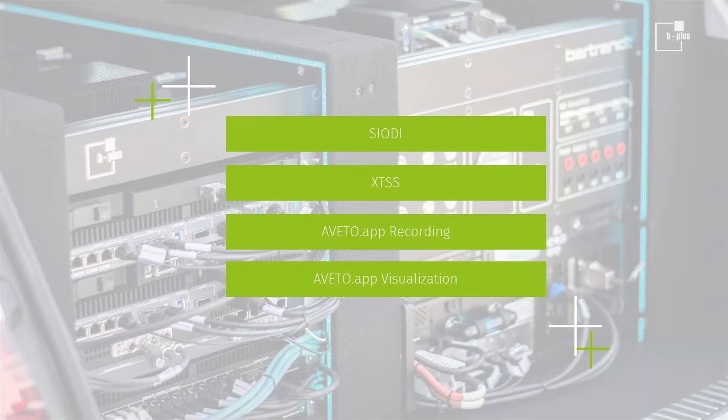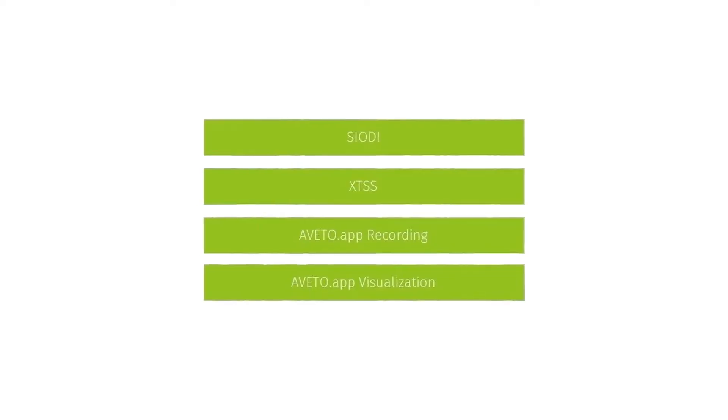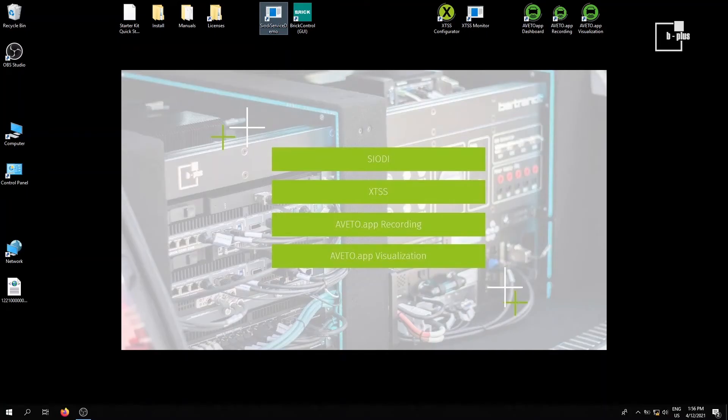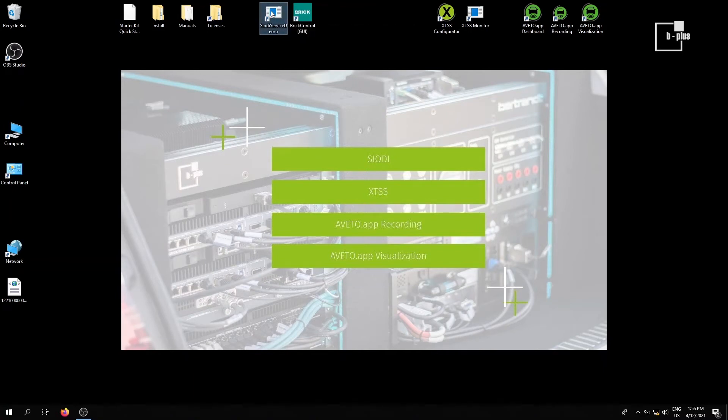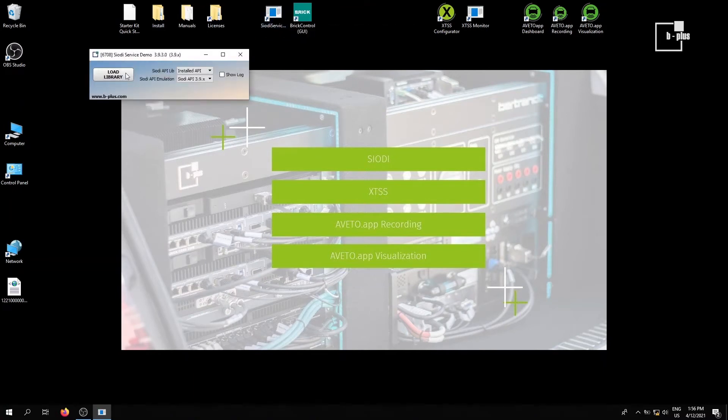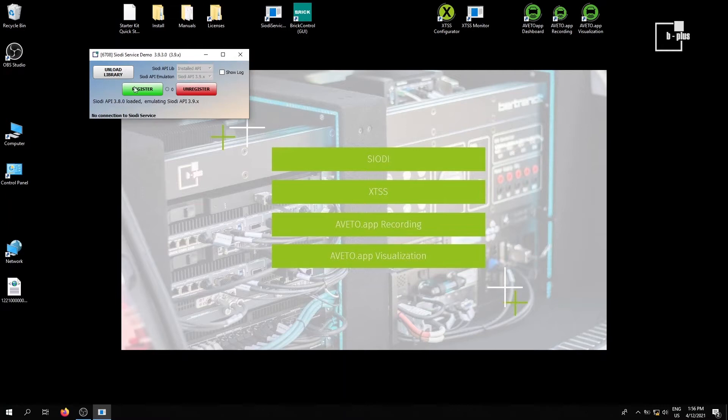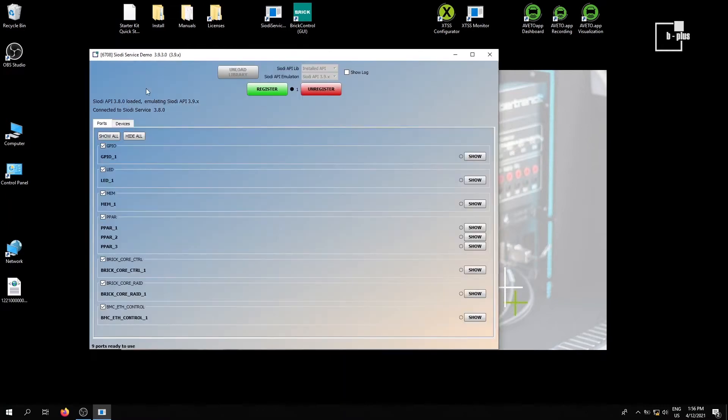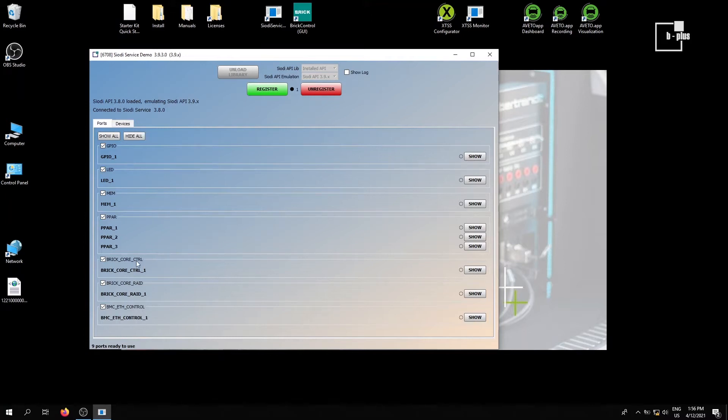Let's start with the first one, COD. In your starter kit, COD service comes with a demo application. Let's use it. Load the library, register for it. And you can see it's a whole bunch of serial and digital IOs you can set or request from our brick here. Let's select just a few which I can show afterwards on application layer with our software Aveto app.